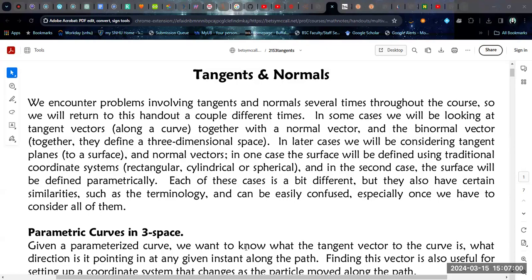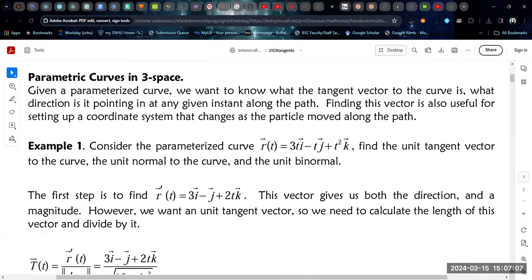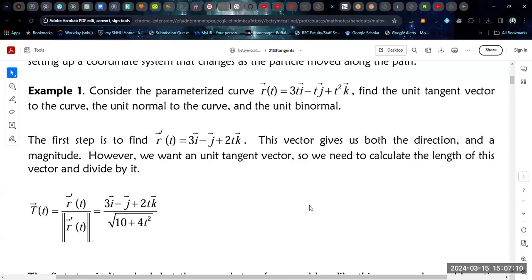We're also just going to go through and do some worked examples for each of the different cases. We're going to start with parametric curves in three space. When you're dealing with parametric curves, when you calculate the derivative, you're going to get something like the tangent — it's going to point along the curve, but in a straight line from a single point. It's going to be a vector, not a plane. When we deal with surfaces, we deal with planes. But when we're dealing with curves, we just get a vector.